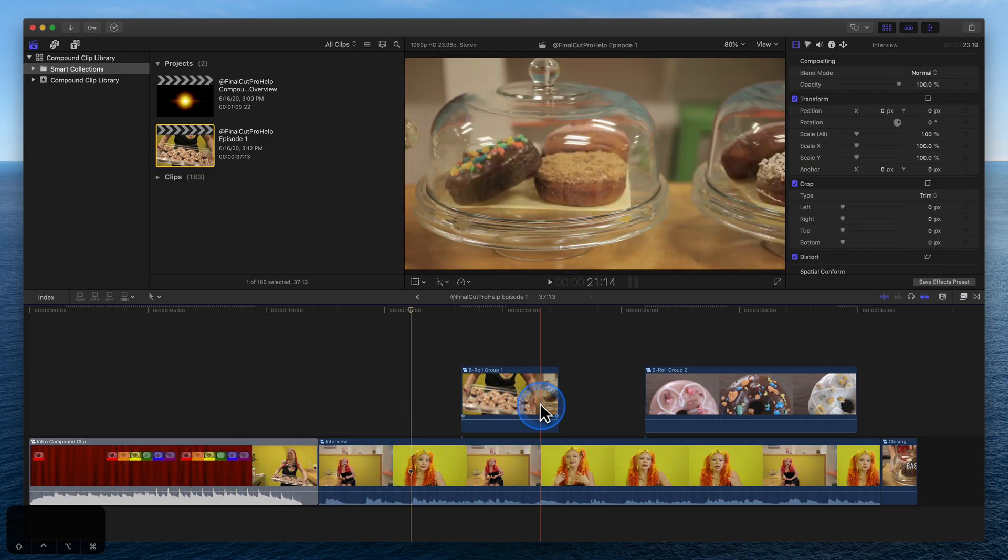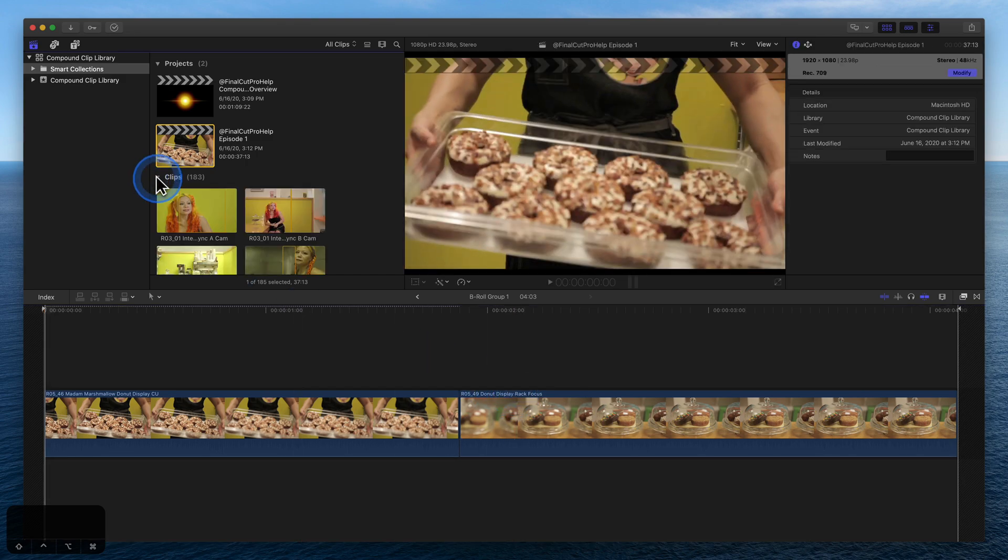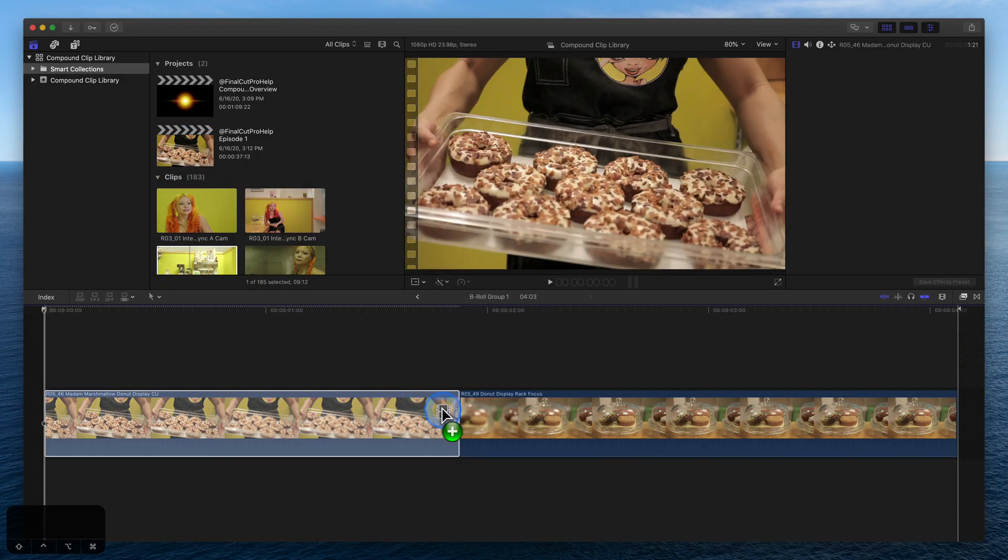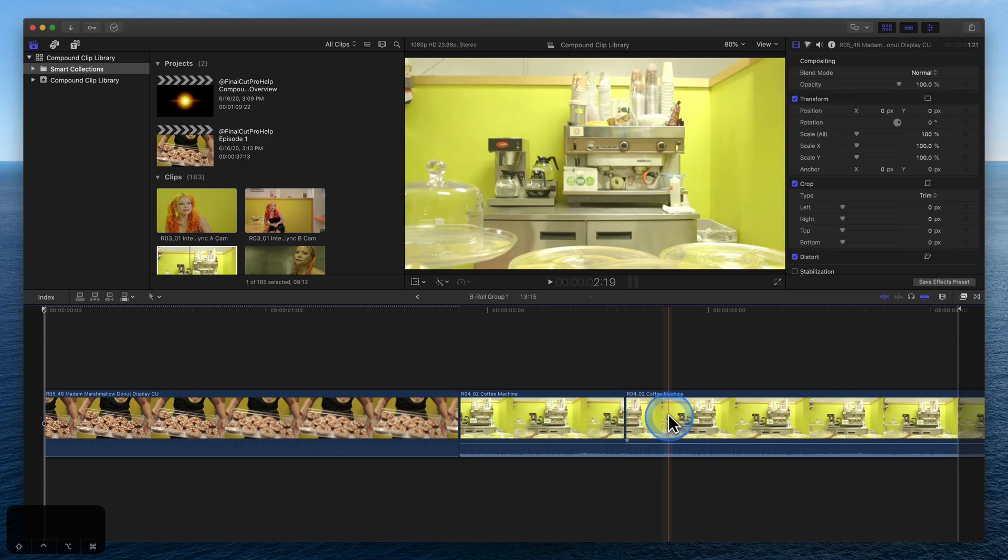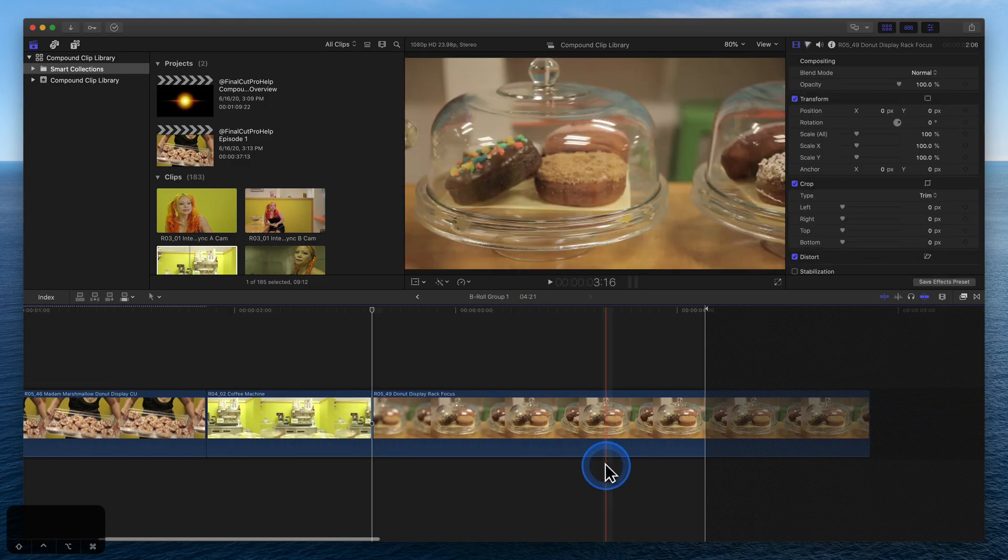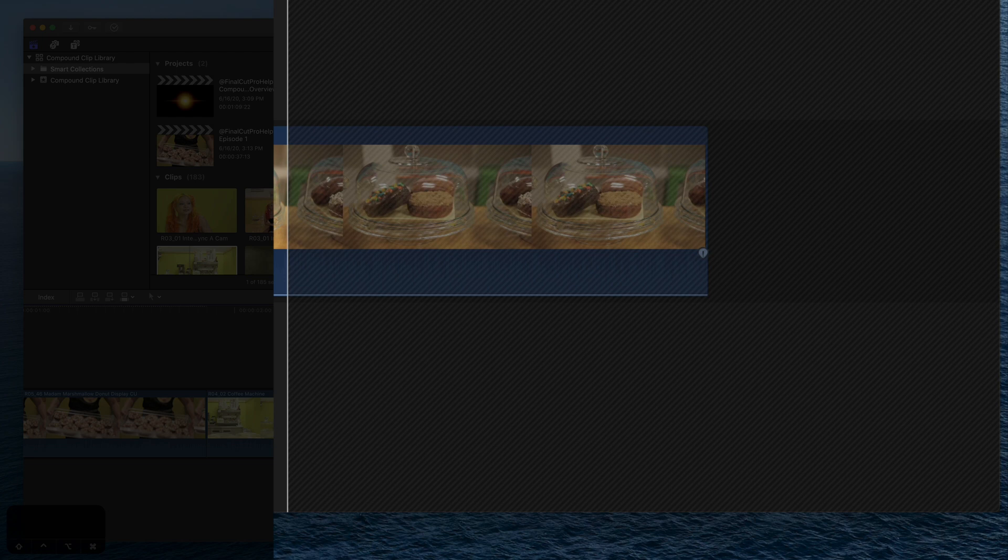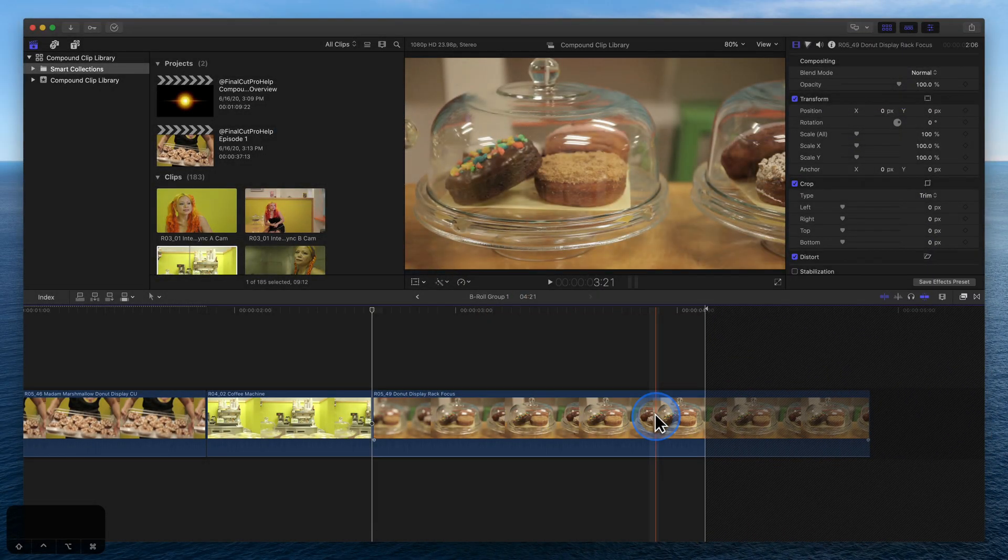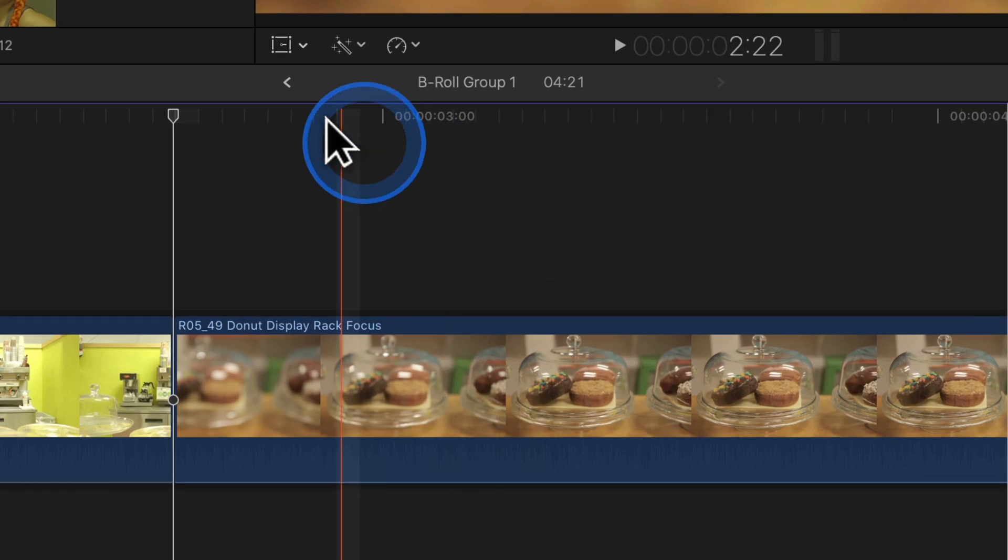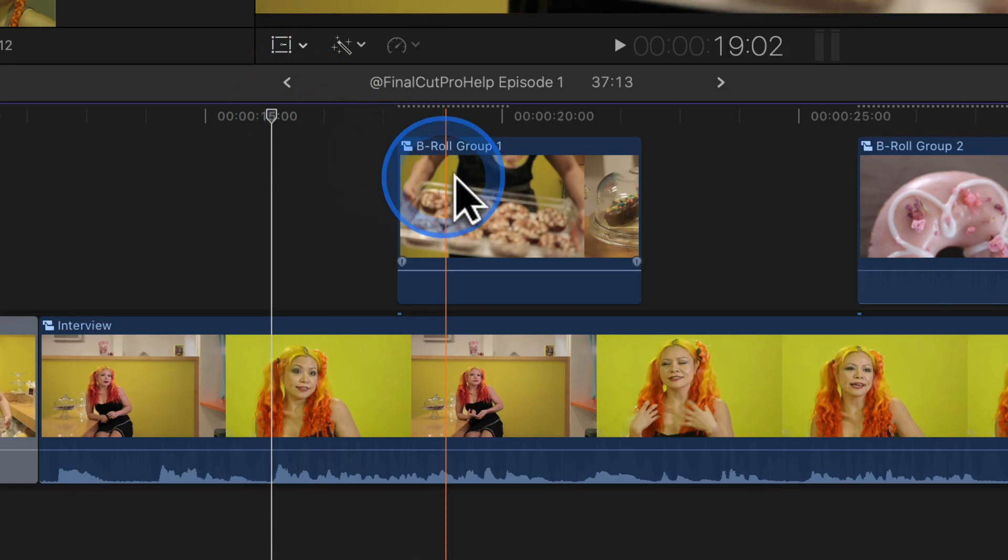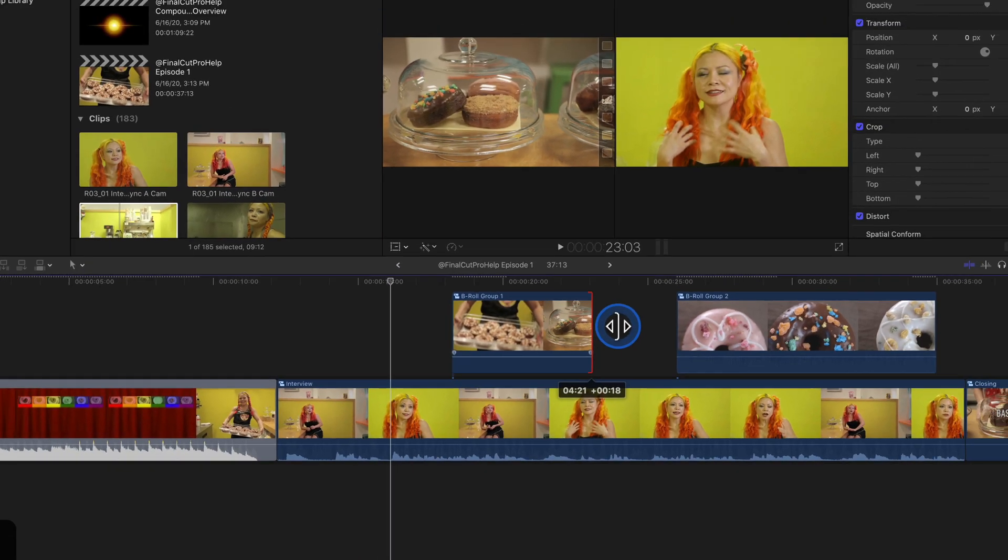To make a change, like adding an additional B-roll clip, double-click on the compound clip to open it. Add the clip. The diagonal lines let us know this clip is outside the boundaries of the compound clip. That's okay. Click back to exit the compound clip, then drag the end to extend it.